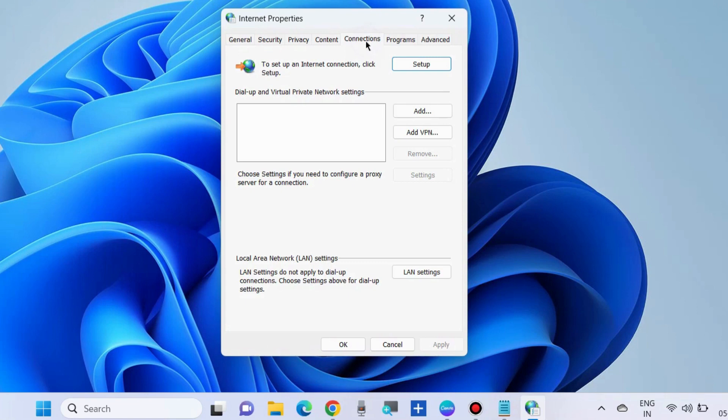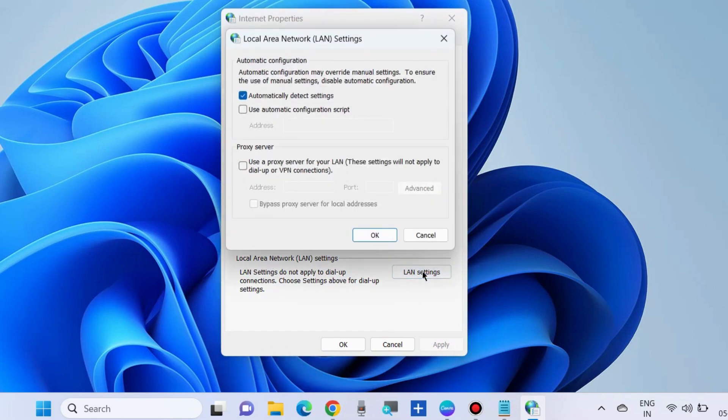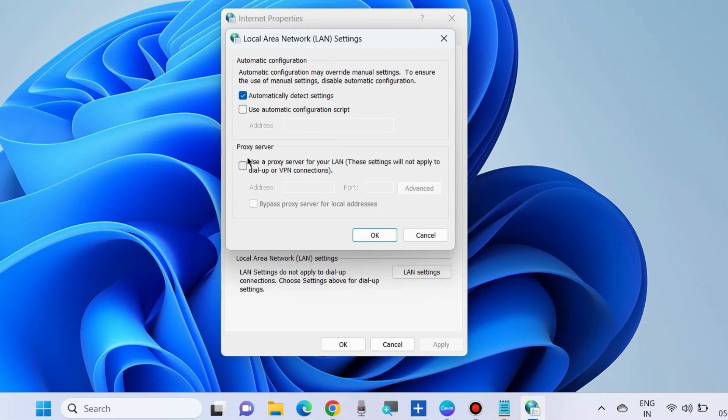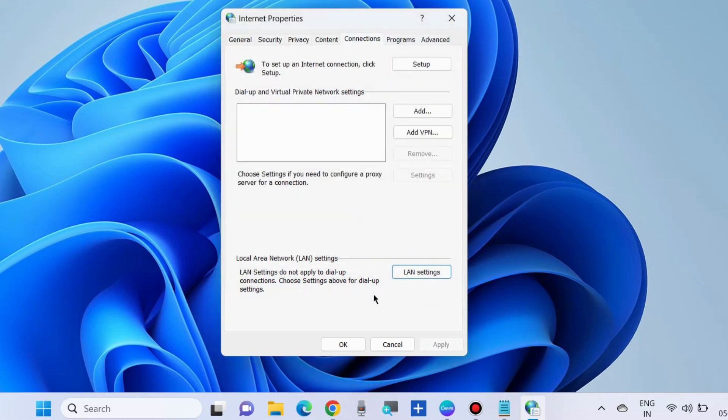Connections tab. Select LAN settings. Make sure that 'Automatically detect settings' is checked and 'Use a proxy server for your LAN' is disabled. Press OK.